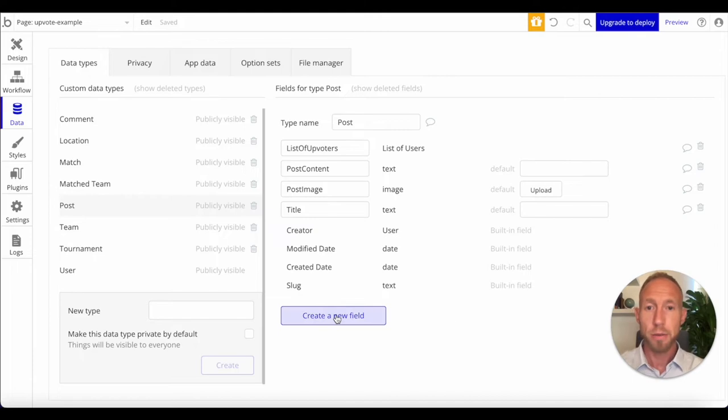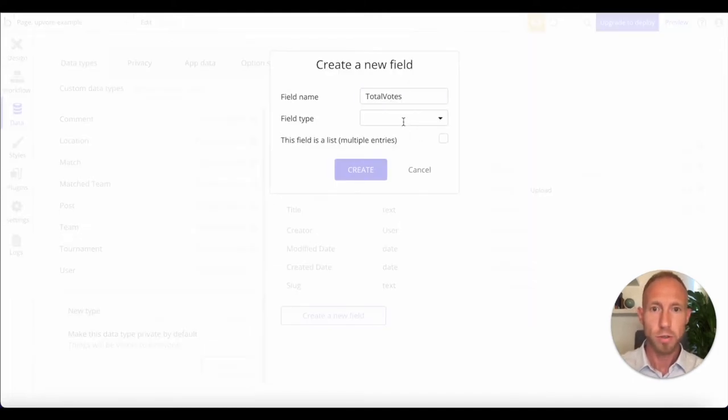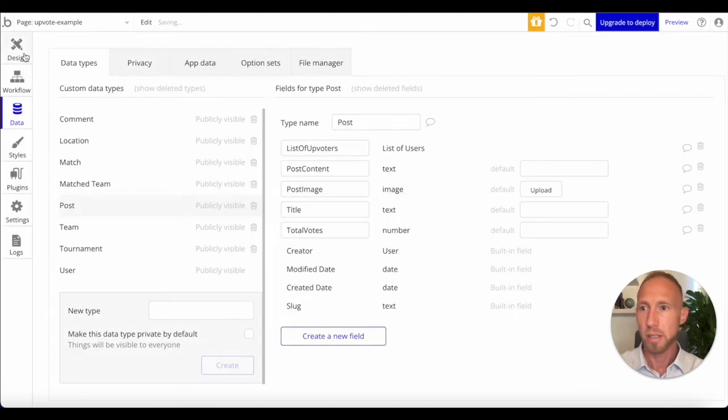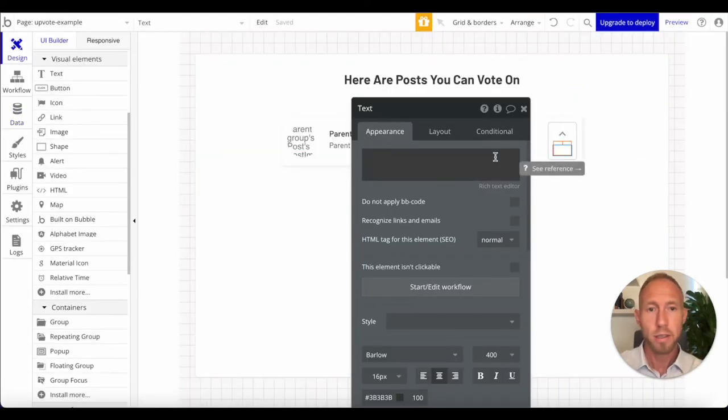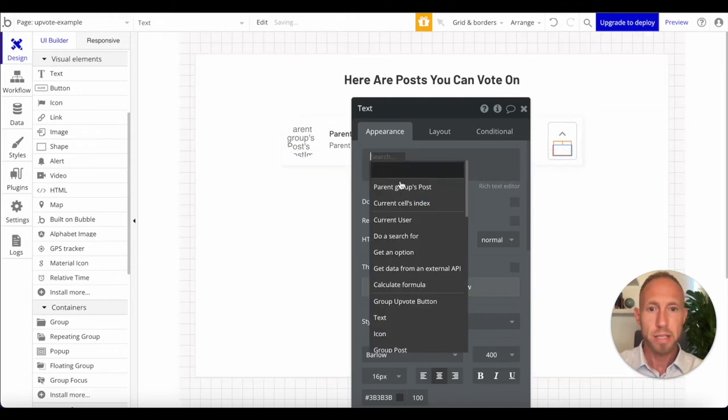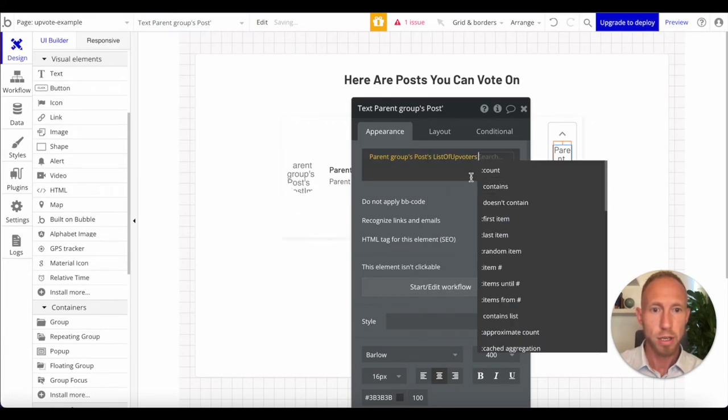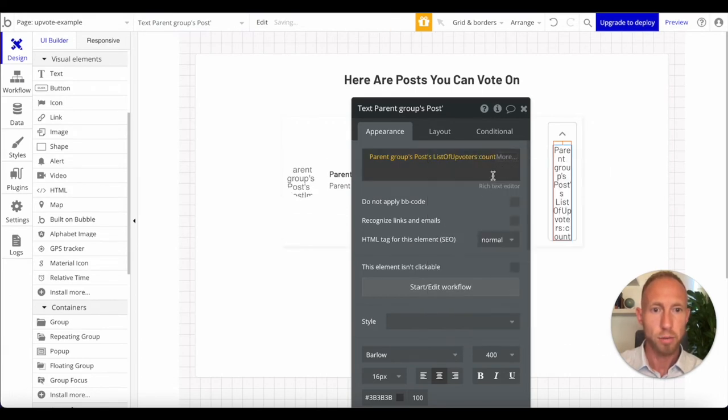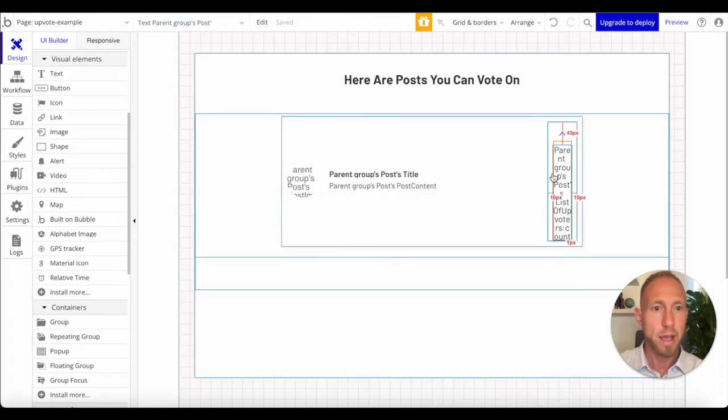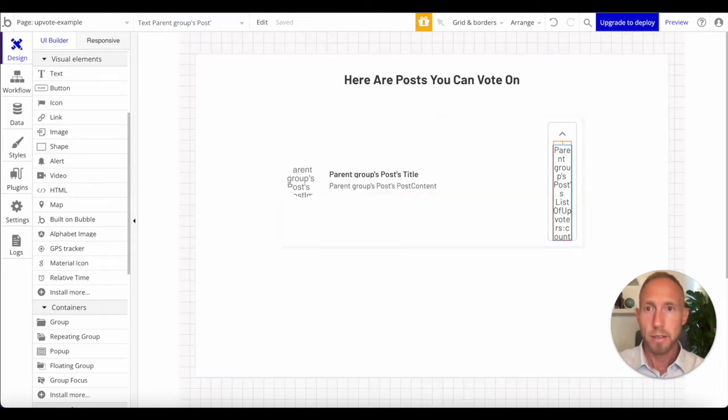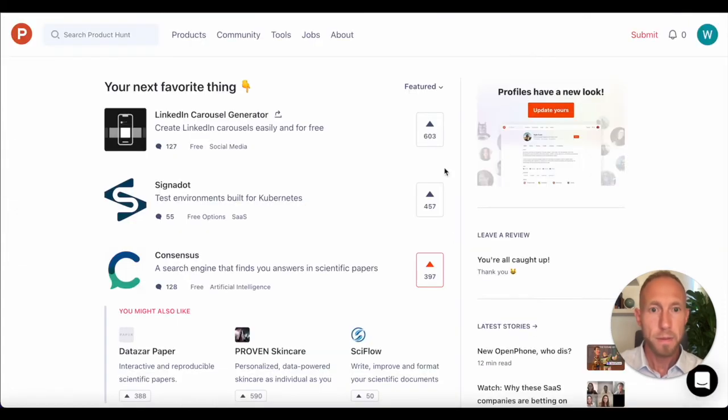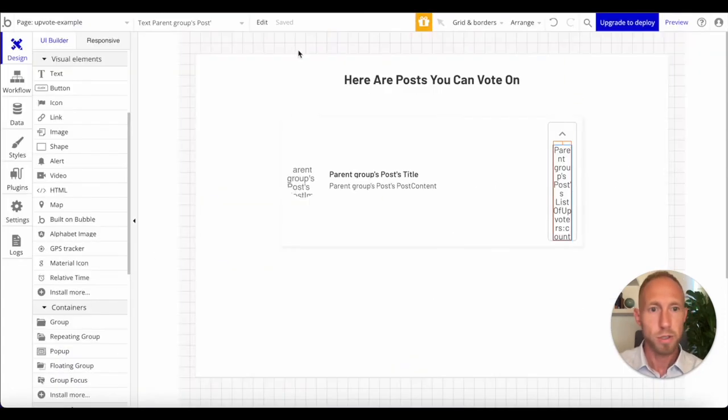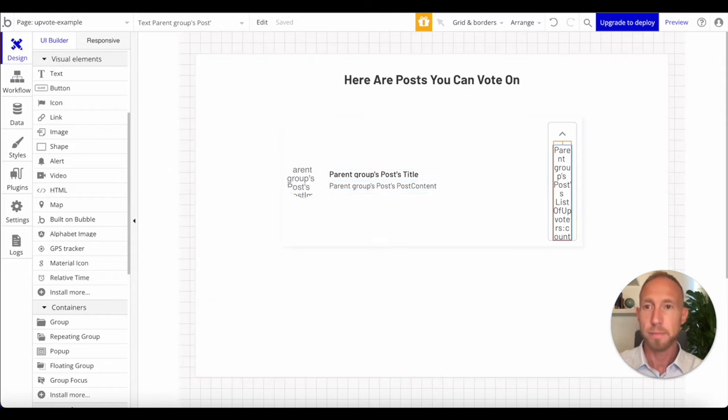The other thing we're going to do though is we're just going to keep track of total votes as a number because then we can use that for sorting. So now that we've got this dynamic number here, parent groups post, I guess we could use the list of upvoters count or the total votes. I'm going to go with this as a count. Yep, that just stays as one solid color the whole time. So that's fine.